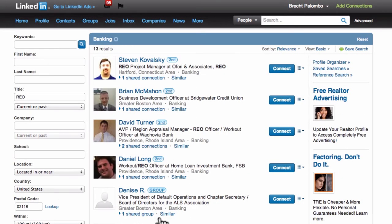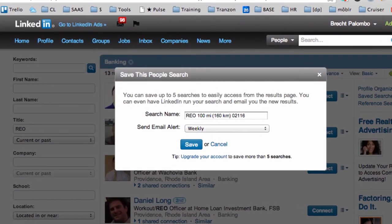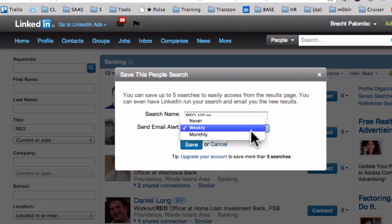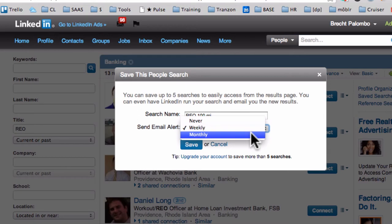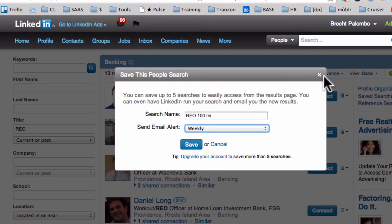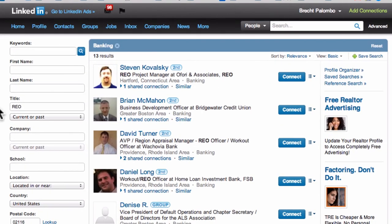I search and there are 13 results. If I save this search — I can call it 'REO within a hundred miles' — I can set it to send me updates to my inbox as people come in or out of that sphere with REO in their title. I can set that to a weekly or monthly notification.